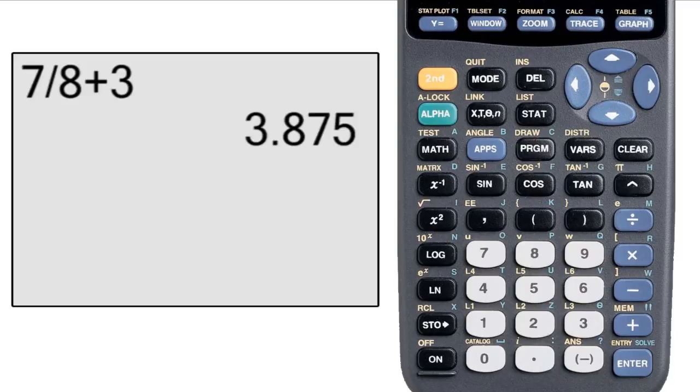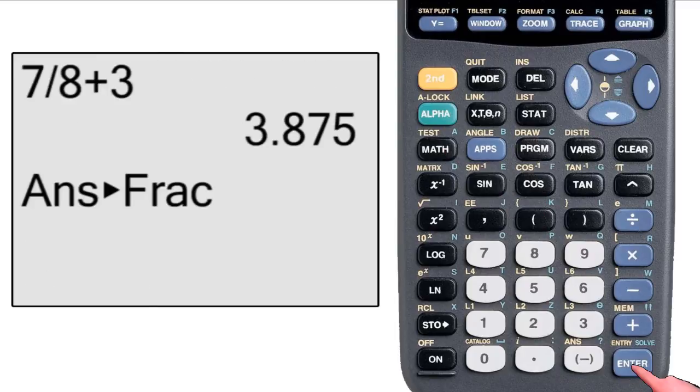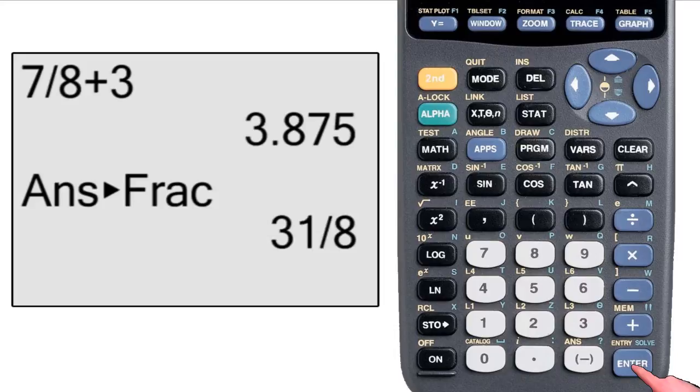I want to see that as a fraction, so I'll press math and select fraction, and the calculator automatically places ans in front of it so that it will convert the previous decimal to a fraction. I hit enter and I get 31 eighths.